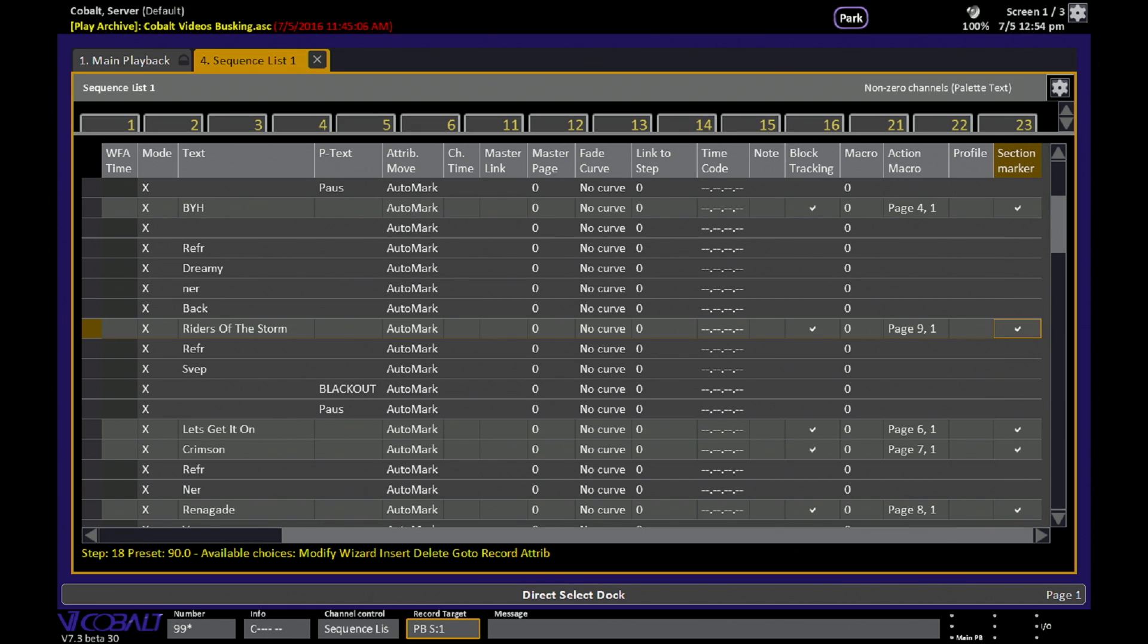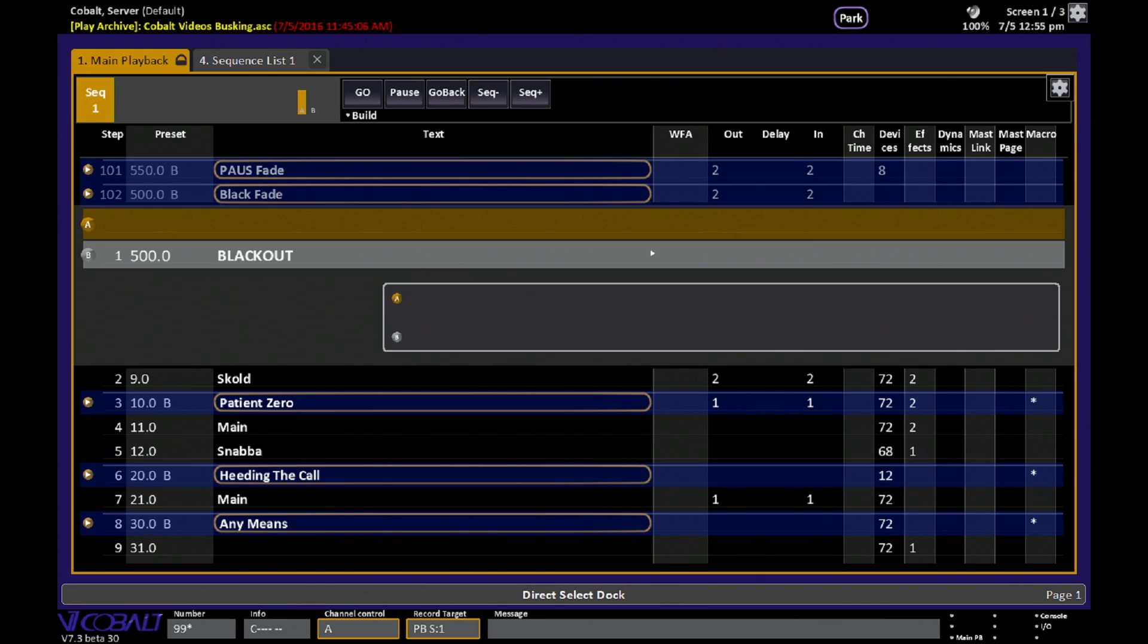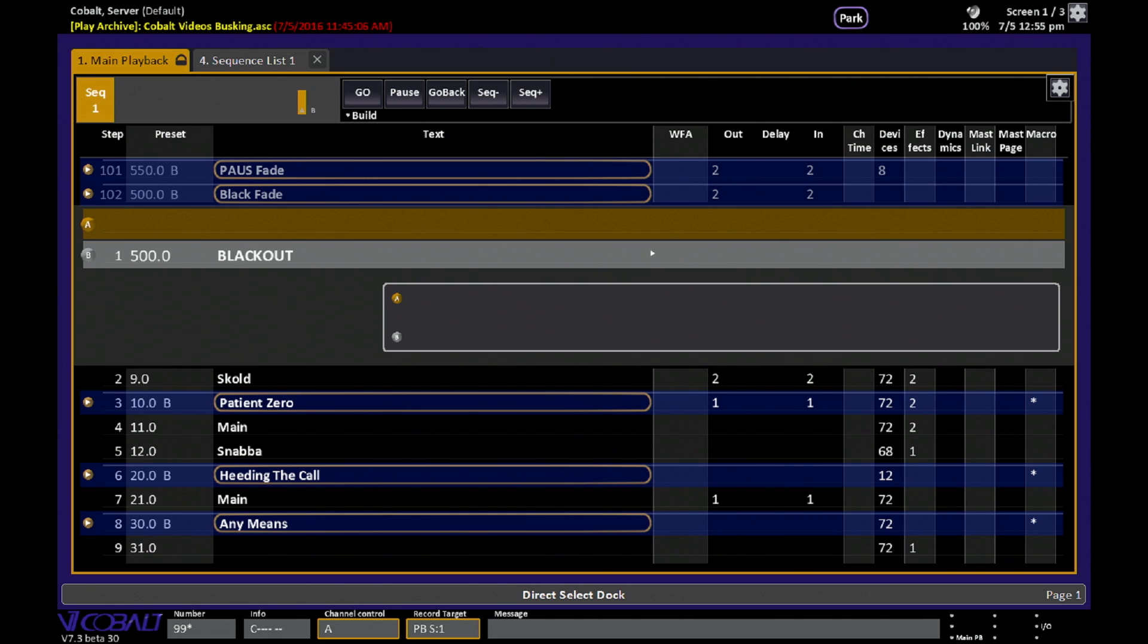Those section markers create that blue bar indication in the main playback, which we can look at here, so you can see those blue bars correspond to those section marker positions.